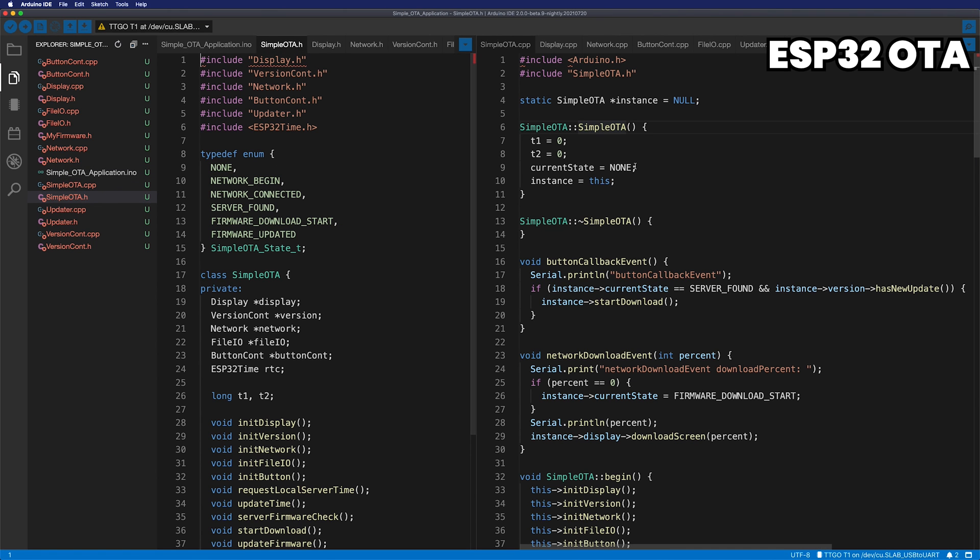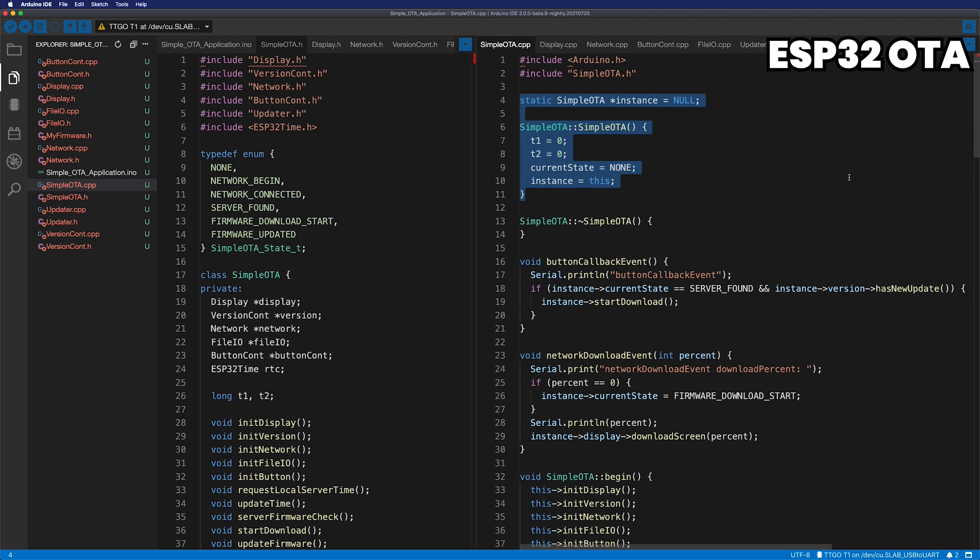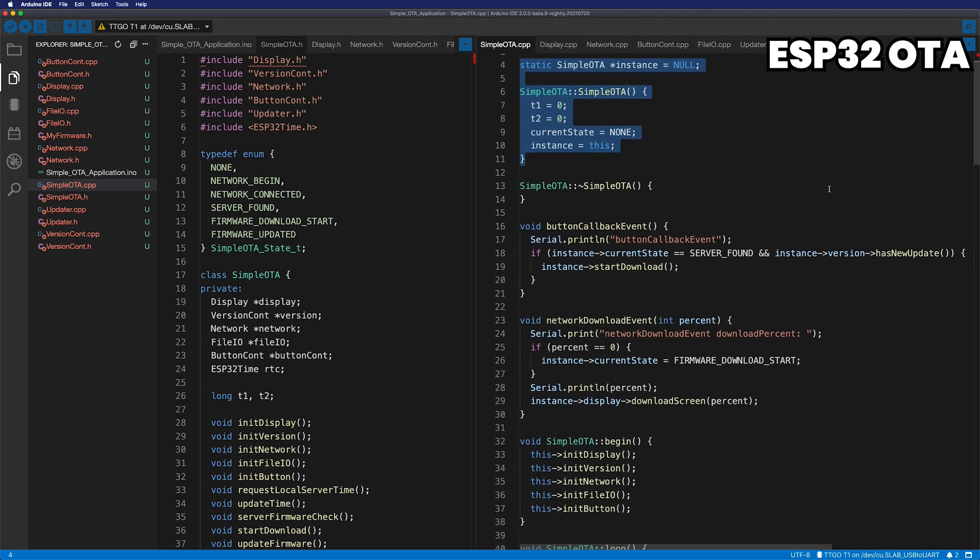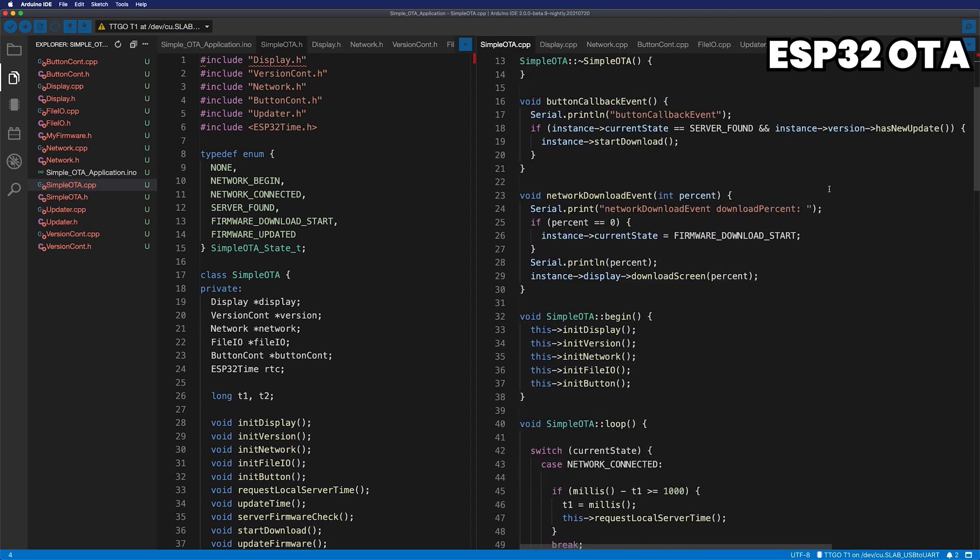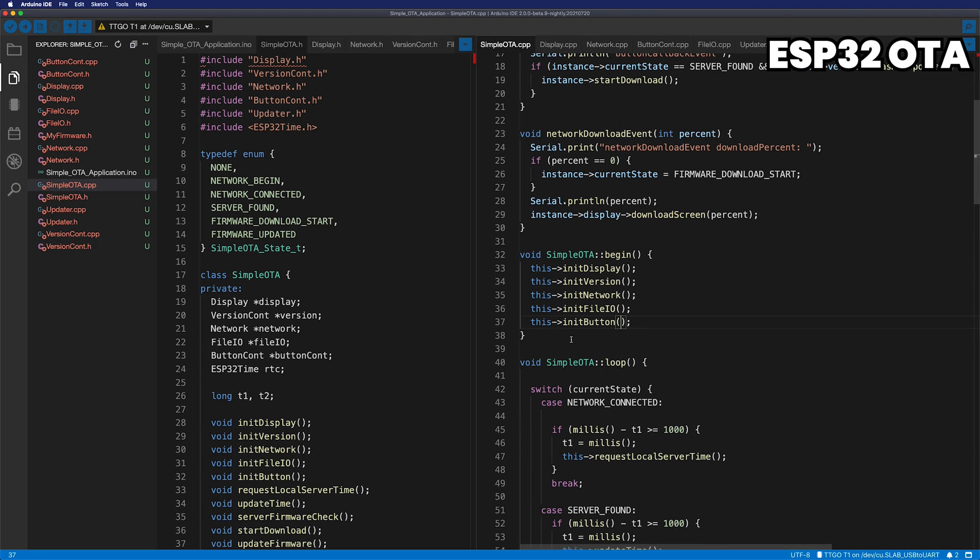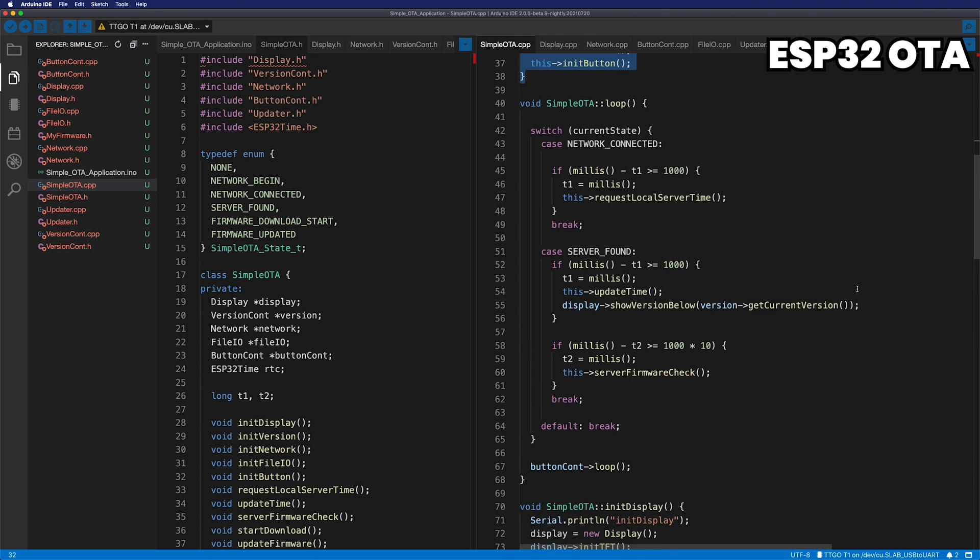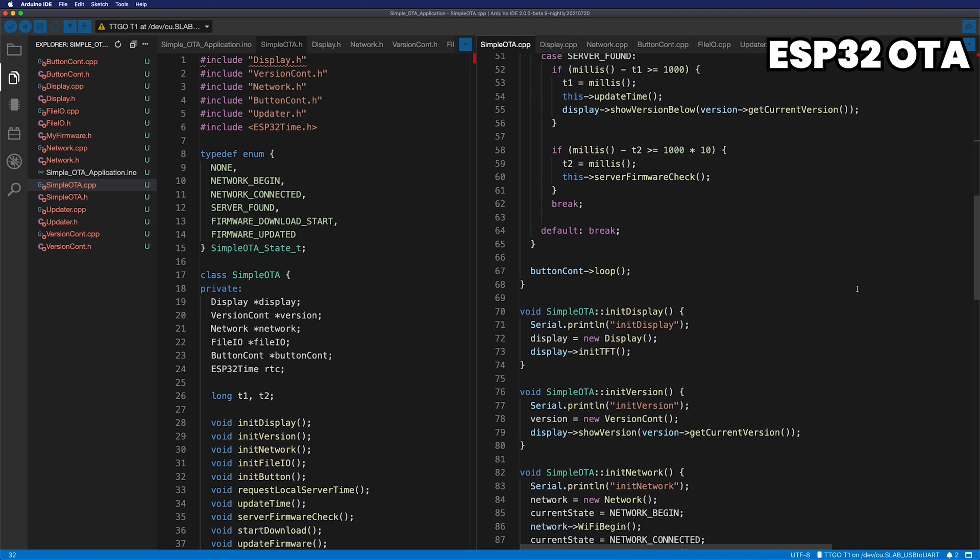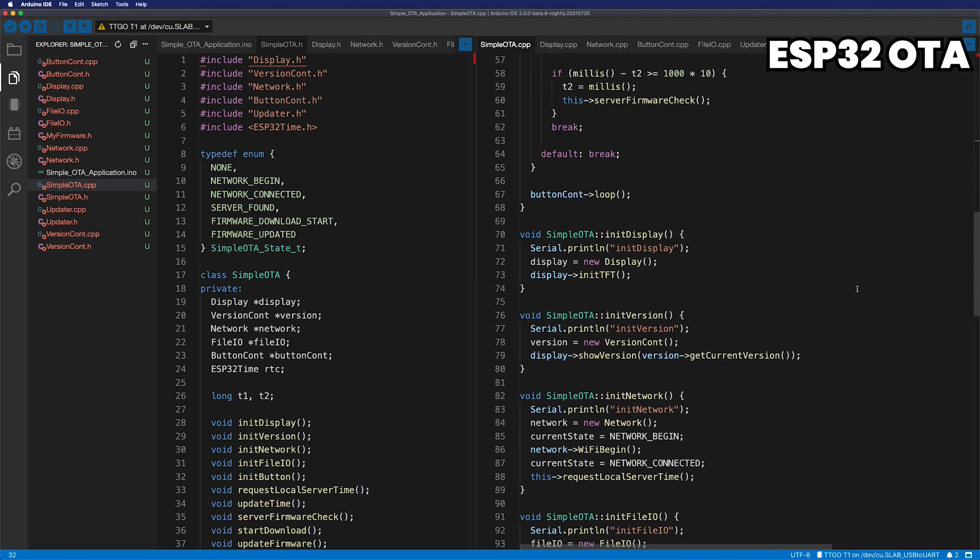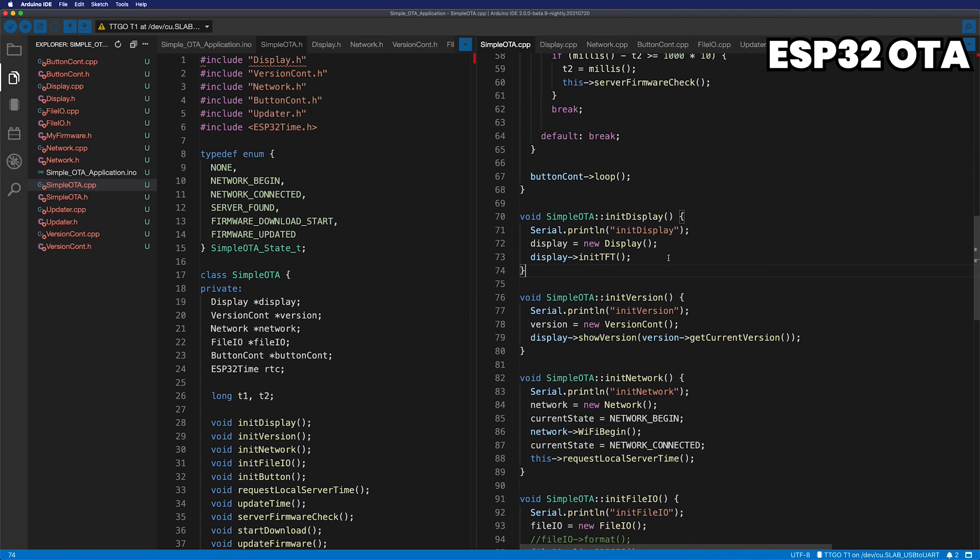Simple OTA class has objects of all classes. Starting with the constructor of this class, it's using two timers with T1, T2. Also, it has a variable to have a current state. Having the instance here so that it can be externally accessed member variables or functions of this class. All the operations for the display start with the display object. All screens are pre-implemented in this class, so you can simply make a function call and display the screen you want.